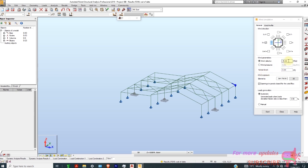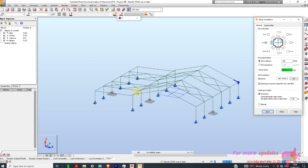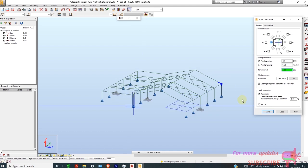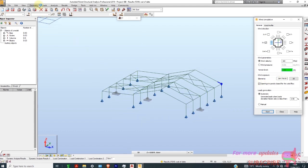Today I'm going to use a wind speed of about 160 feet per second, which is about 150 mph. The first thing we need to do is model our cladding, so I'll go to Geometry.